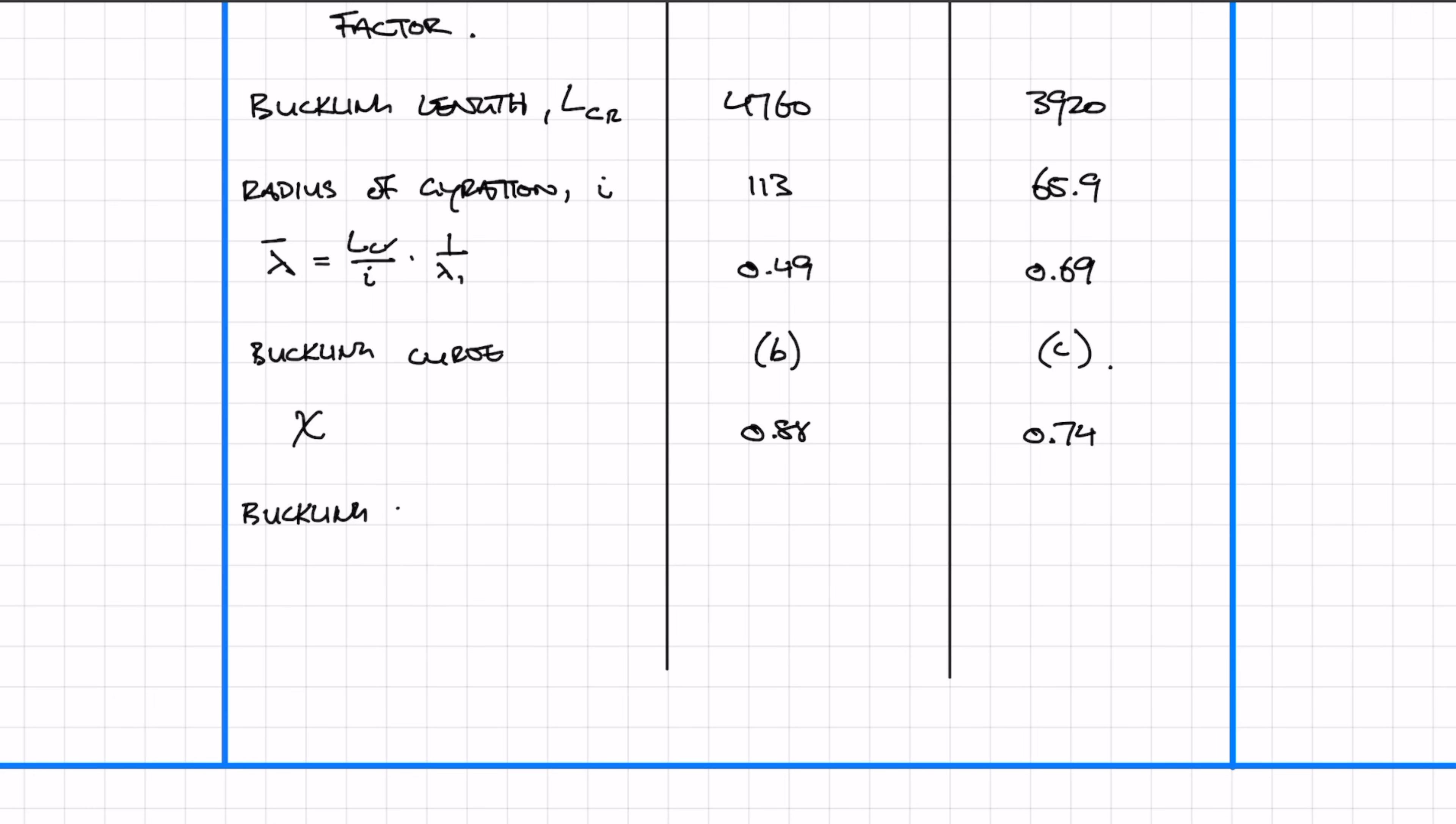Now that we've calculated all the appropriate factors to work out the buckling resistance, we can do this for both major and minor axes. The buckling resistance in the major axis is 3291 kilonewtons, and in the minor axis it's 2780 kilonewtons.